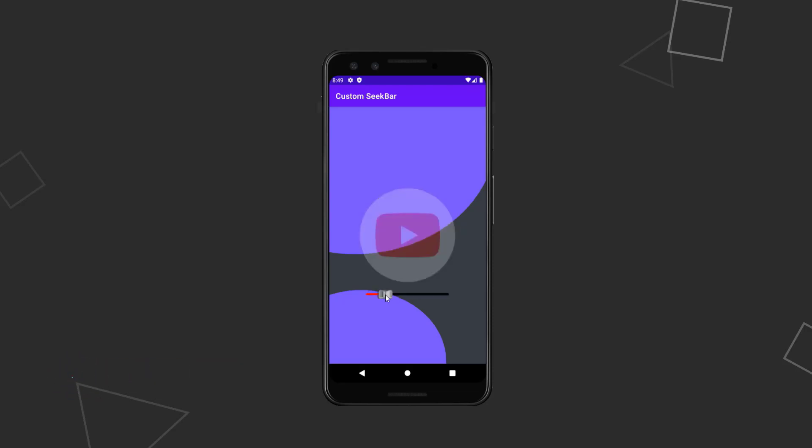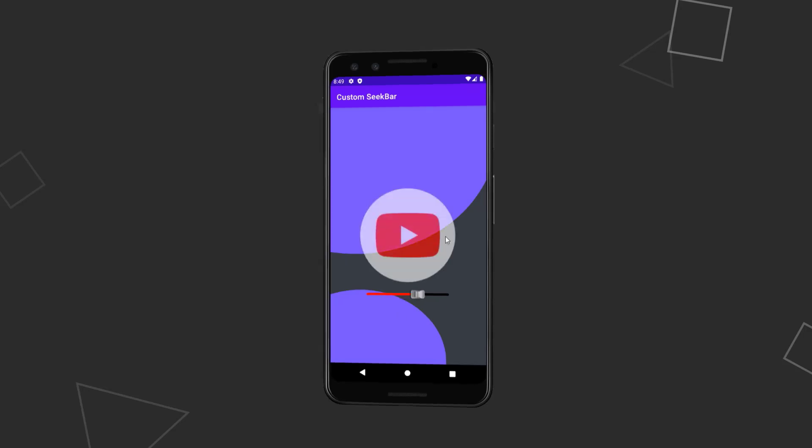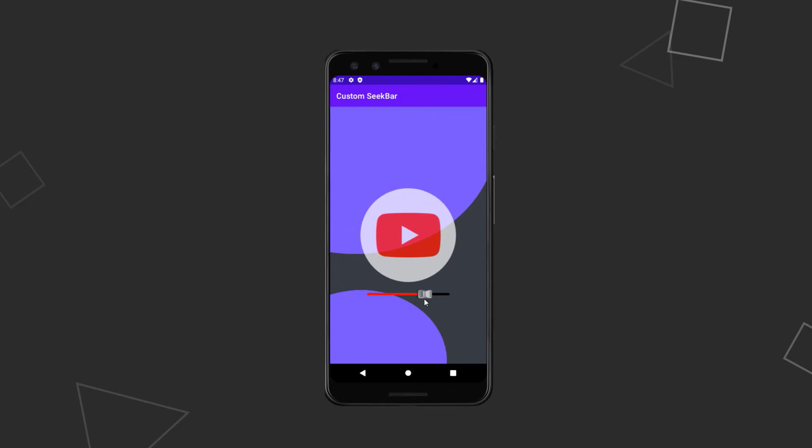And that is the default behavior of a SeekBar in Android, right? However, we can stop that behavior and make our SeekBar able to set progress only when we touch the thumb. So what are we waiting for, let's jump straight into Android Studio.